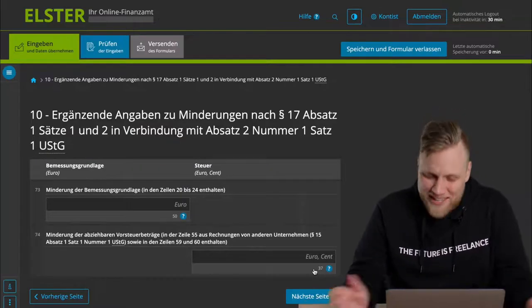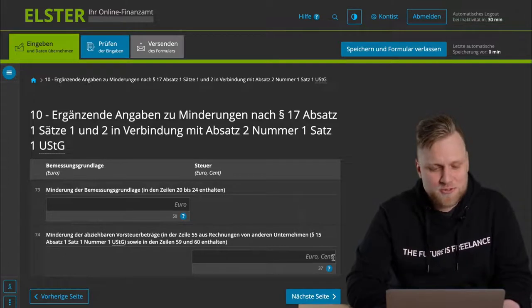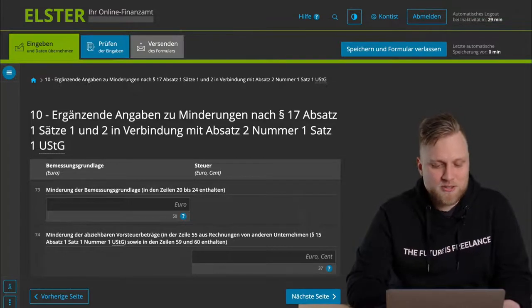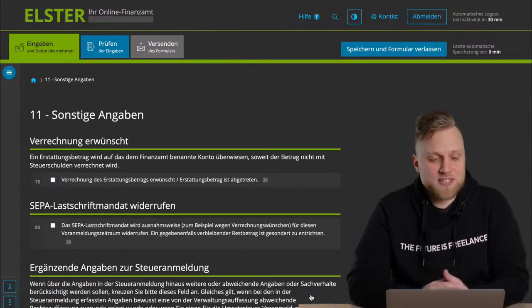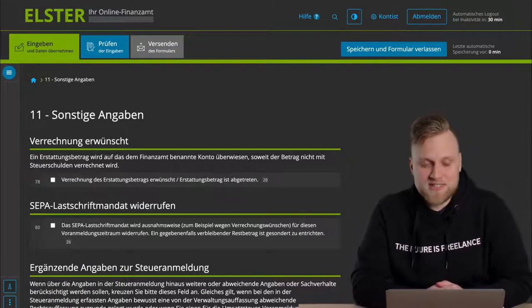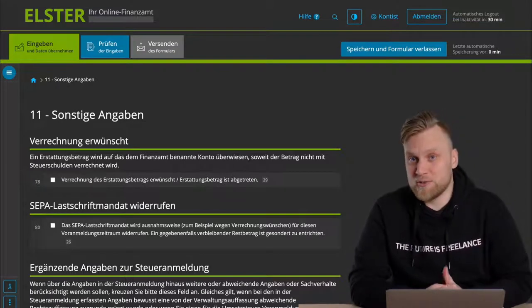Here again, there's an indication that does not apply to 99% of you, which is why I'll skip this step as well. And the last step, the 11th step, that's other information. This could be interesting for some of you. Because it's possible that you now get a Umsatzsteuer refund.